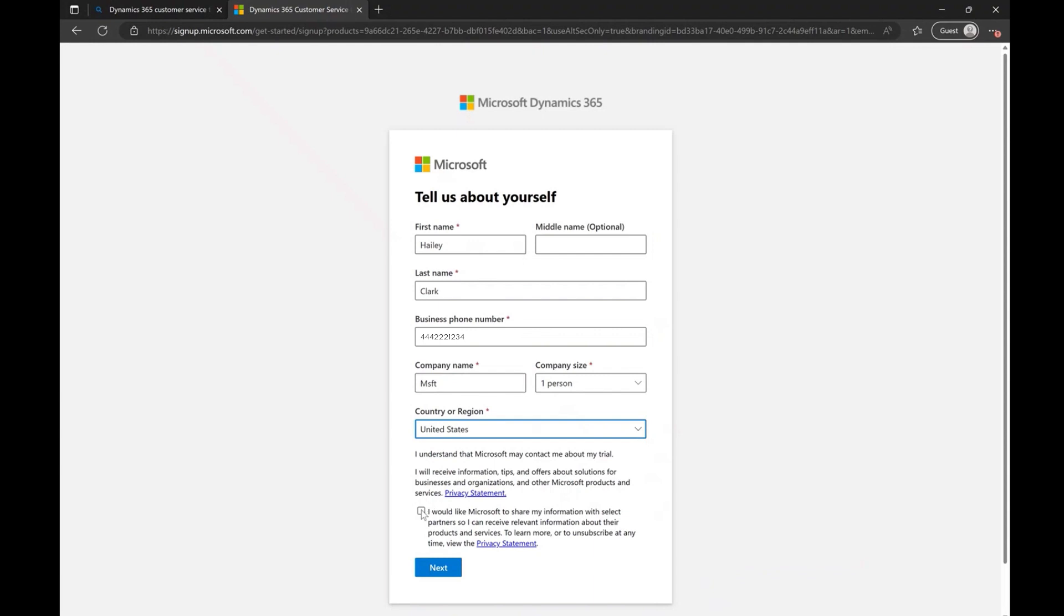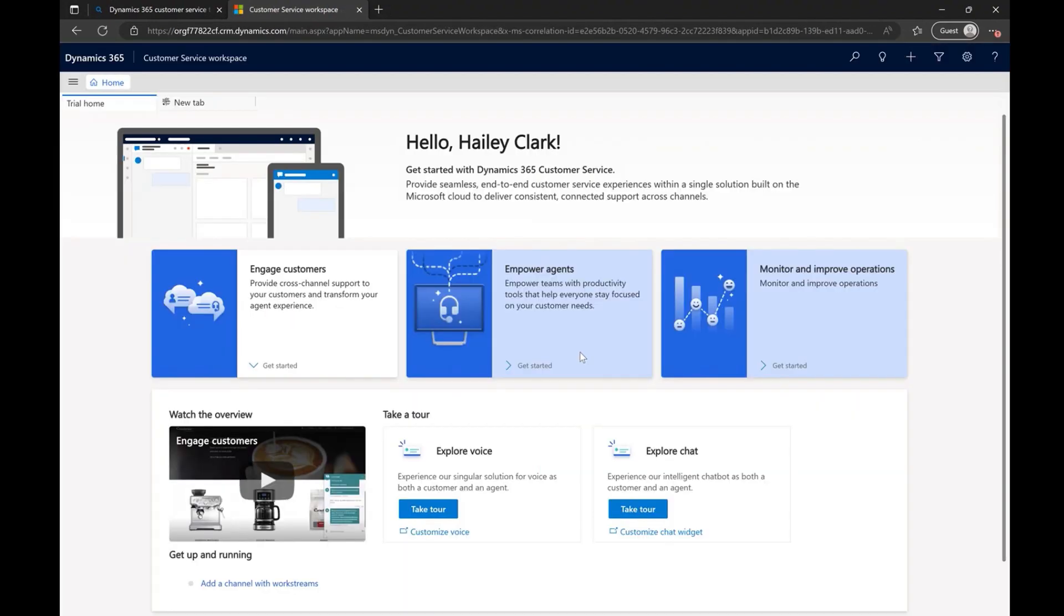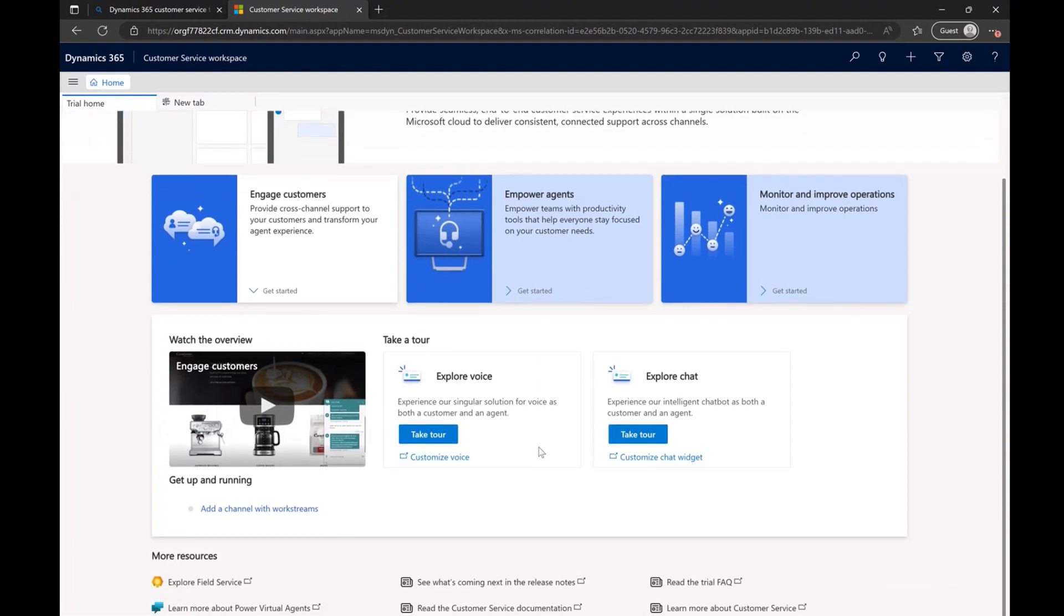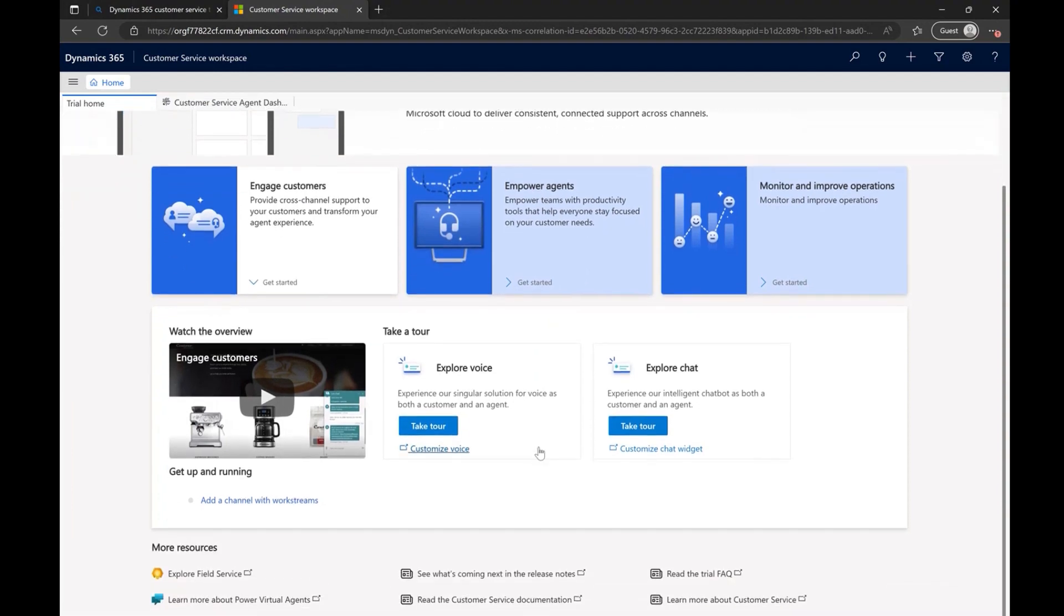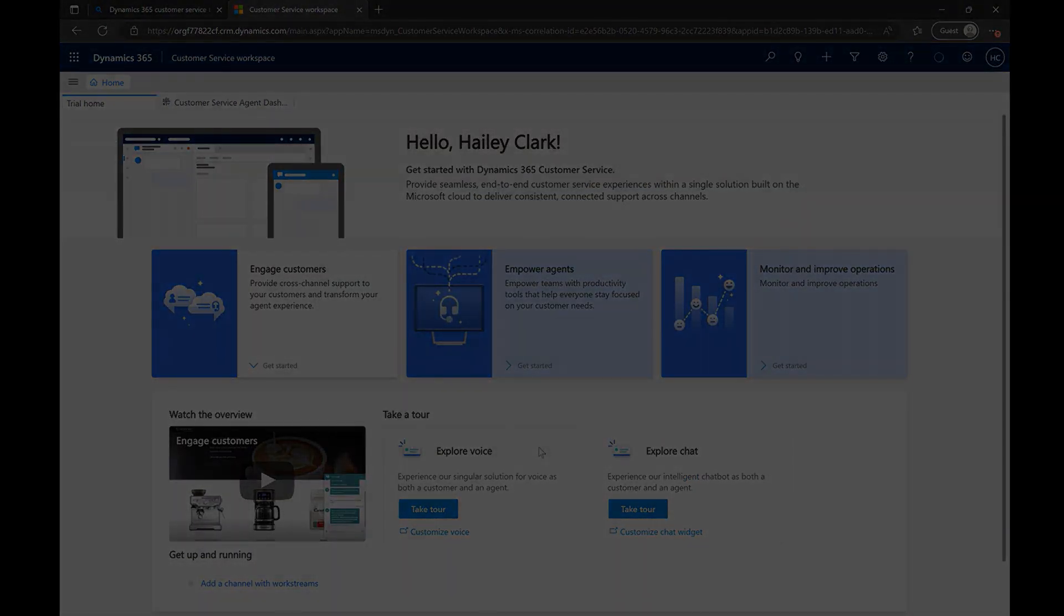With just a few clicks, you get to experience the world-class customer service product. You can look through all the tours and explore exciting features to engage customers, empower agents, and monitor data to gather insights.